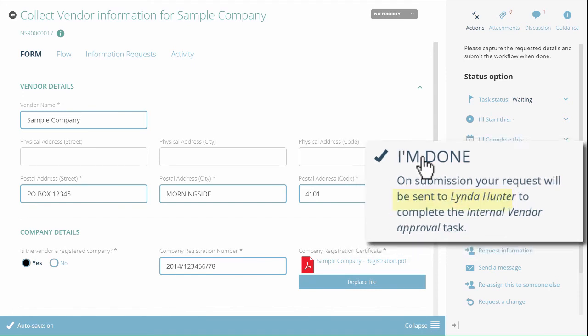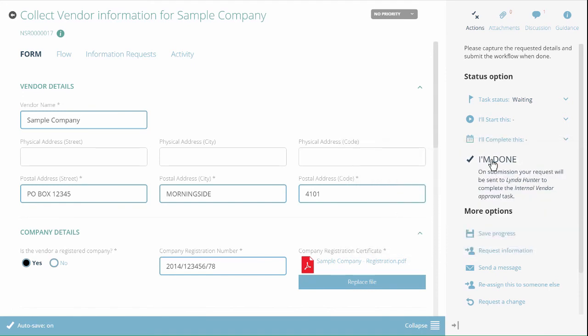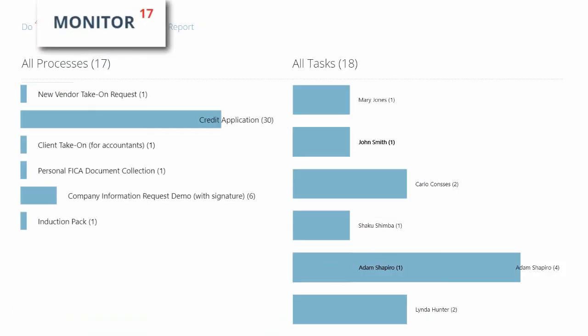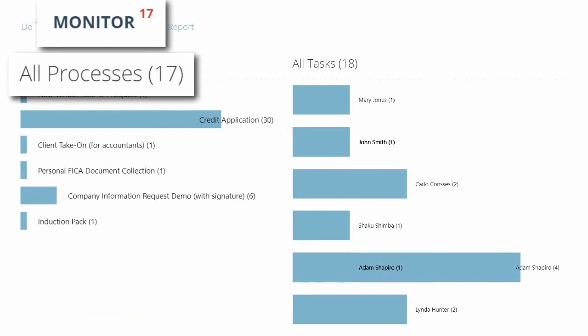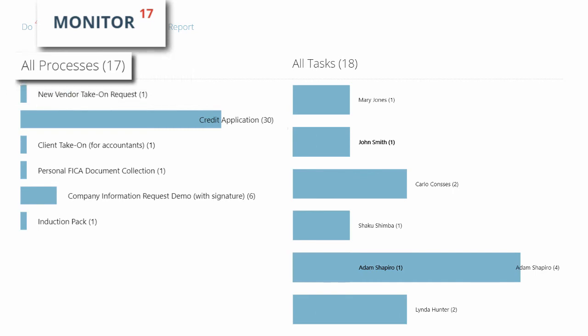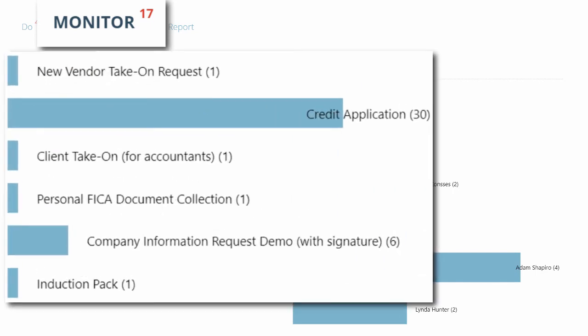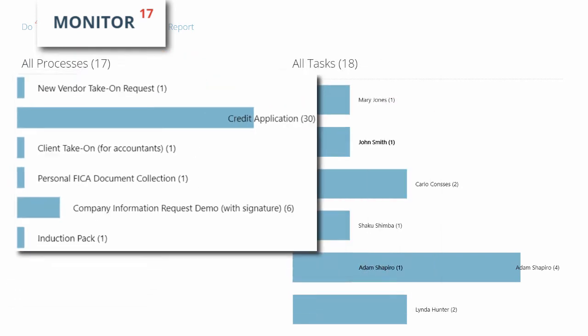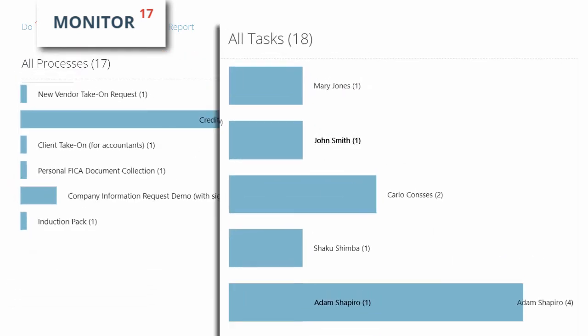But that's just part of the picture. In the monitor section, you'll find a high-level view of all current onboarding processes across your whole organization. On the left, you'll see the different types of applications you're processing. In this example, we have one new vendor application and 30 new credit applications. And on the right, you'll see how many outstanding tasks are assigned to each individual employee.